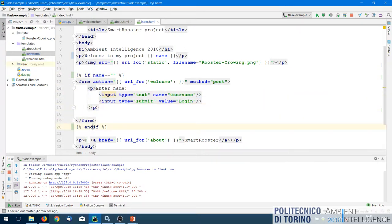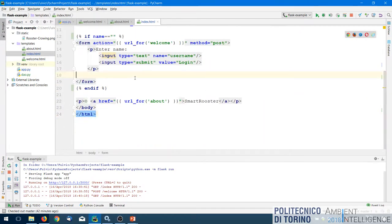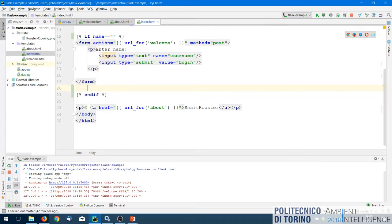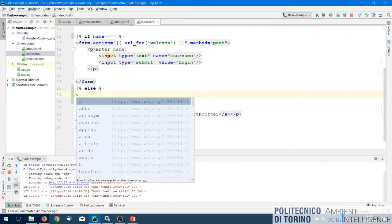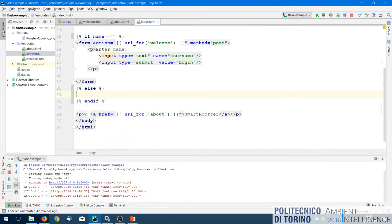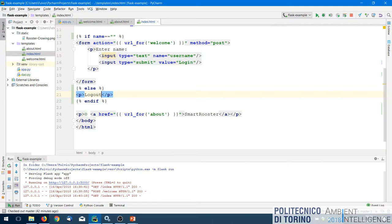We add the user's name to the welcome message and use an if statement in the template so the login form only appears if the username is not defined. If the user is already logged in, we show a logout link instead of the login form — they are mutually exclusive. This makes the template more dynamic, adapting to information about the session.